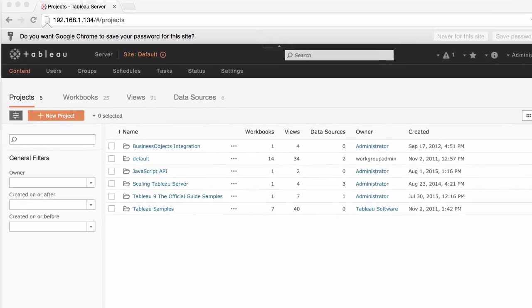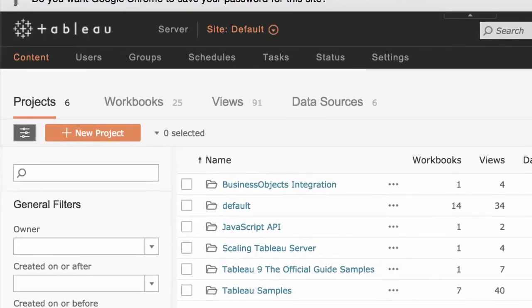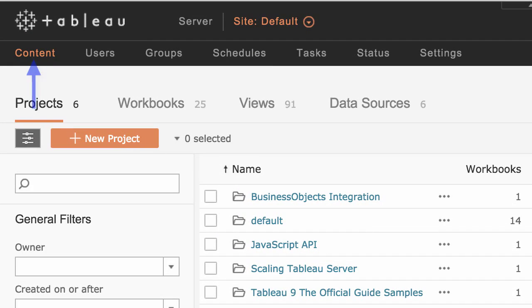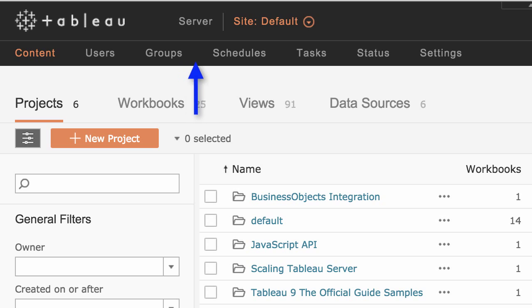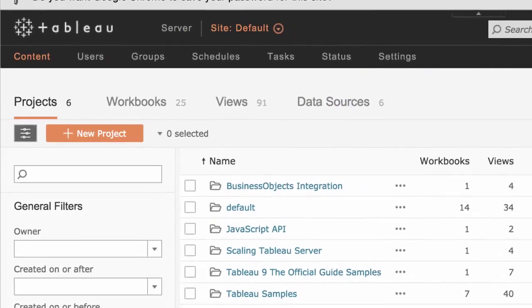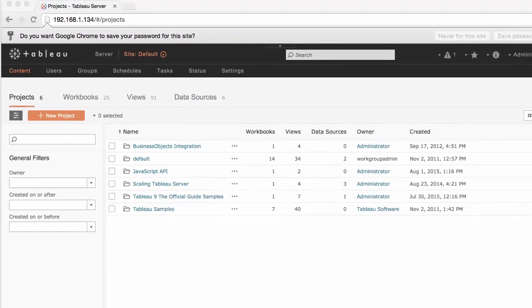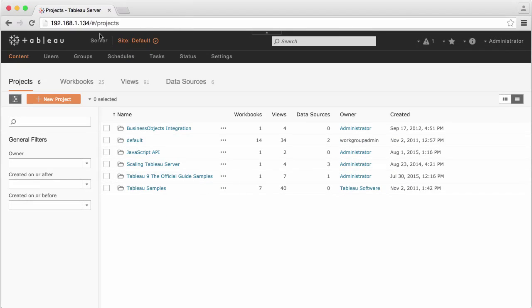When you log into Tableau Server, you'll immediately be able to determine if you have proper permissions to fully manage the server. If you don't see management options at the top of the screen, such as users, schedules, or tasks...